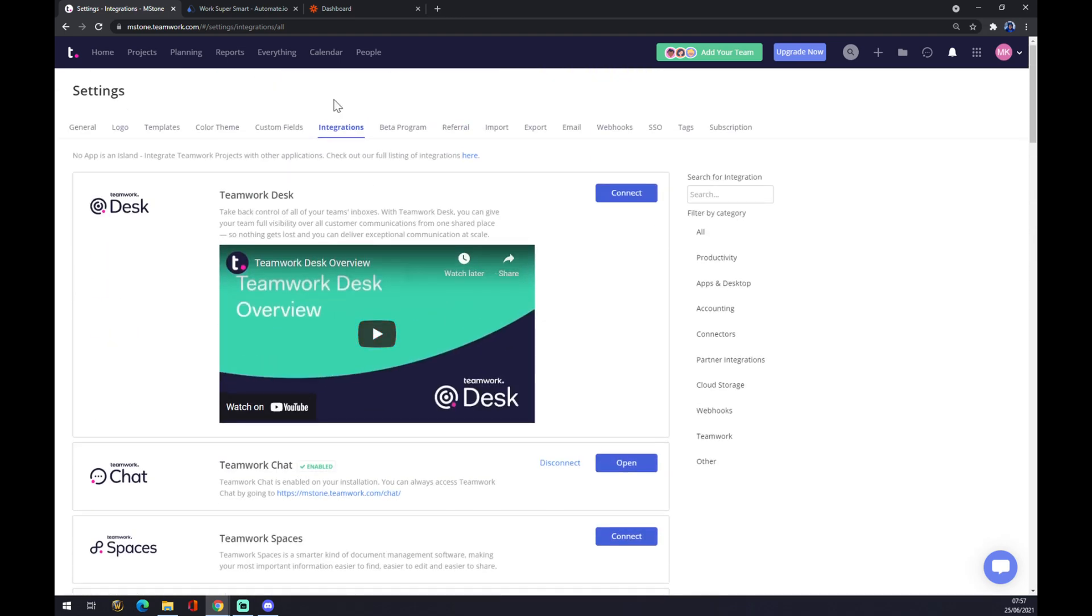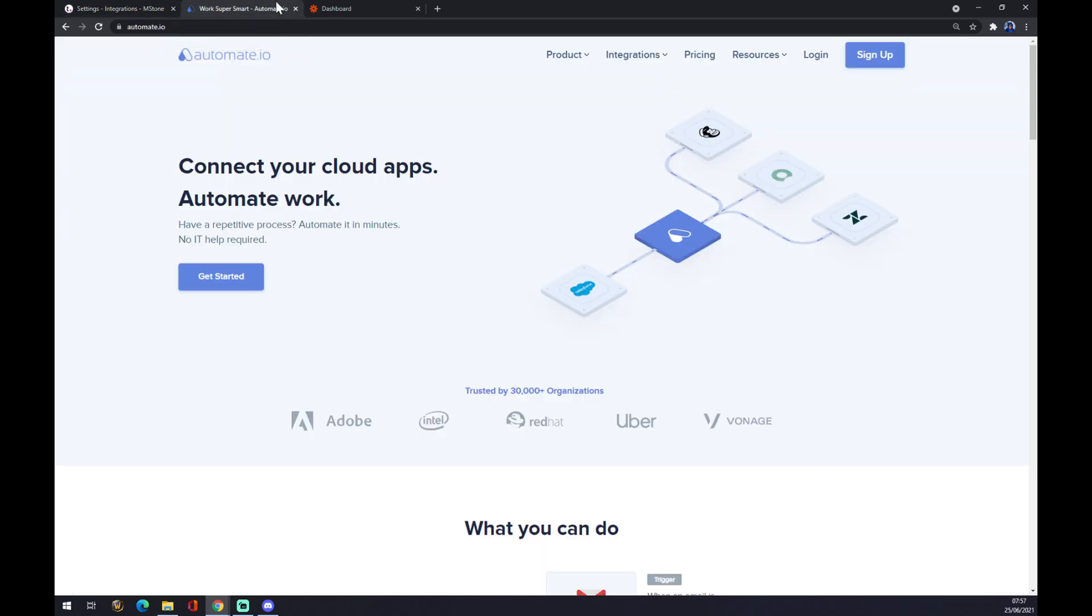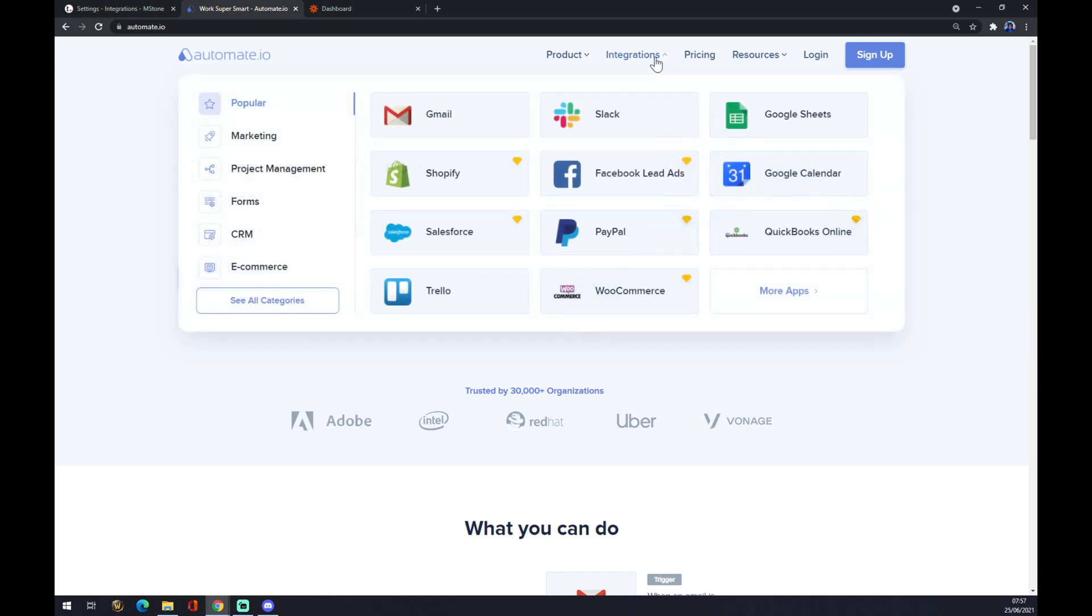So we can use a different approach through automate.io. I will leave a link in the description. Once we are here, we want to go to the top right corner and click on integrations, then go to the bottom left corner of this pop-up window and see all categories.